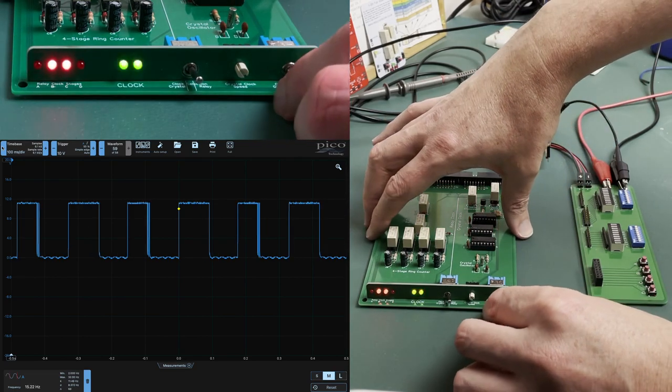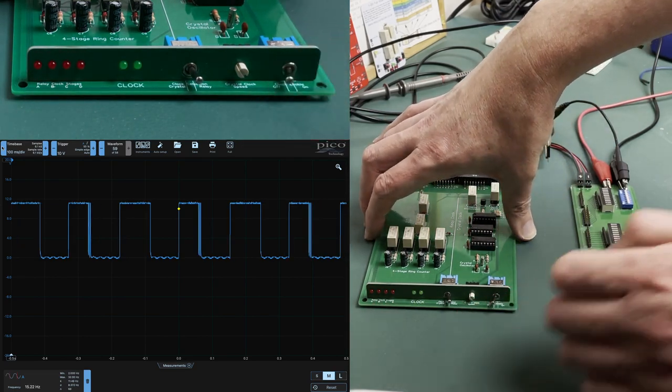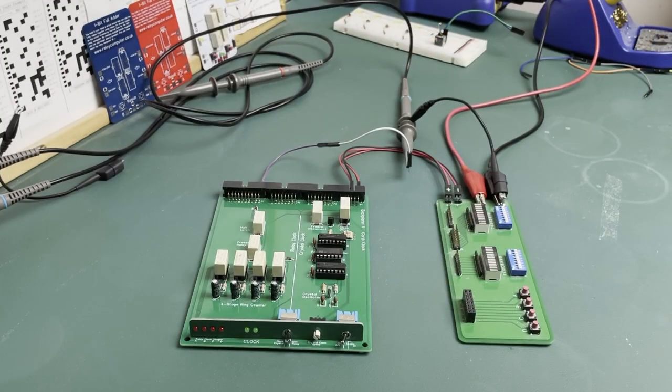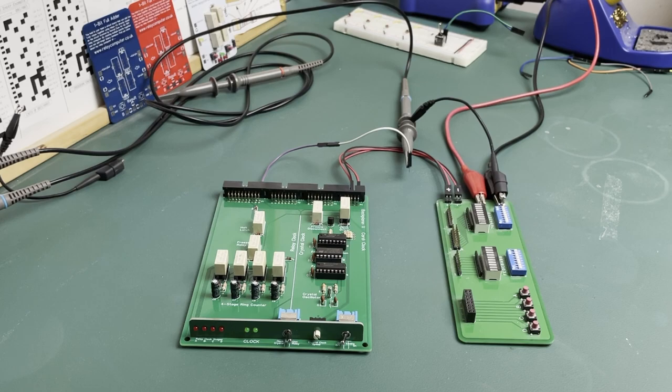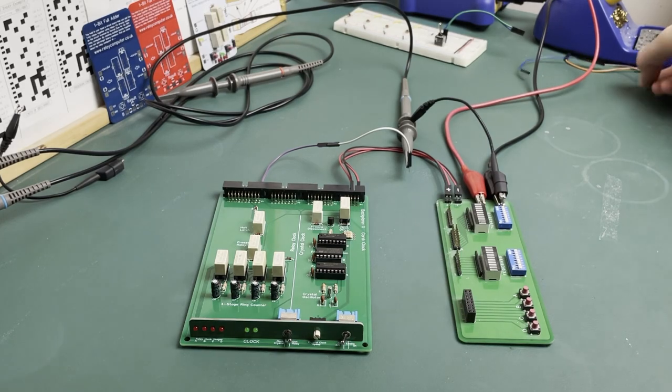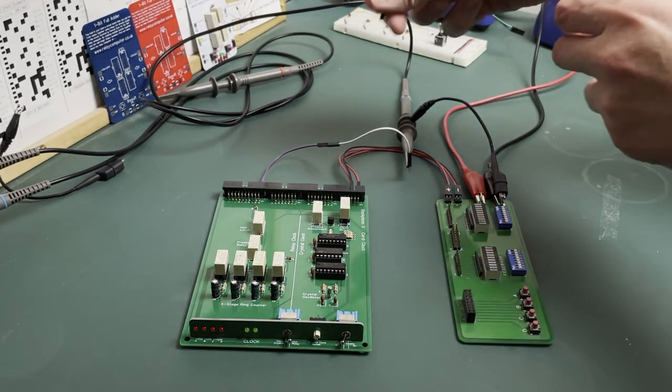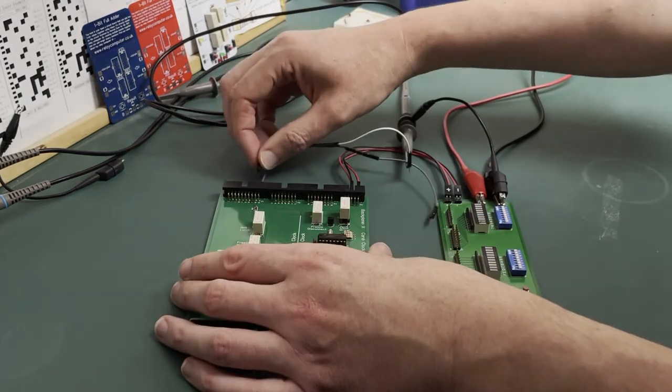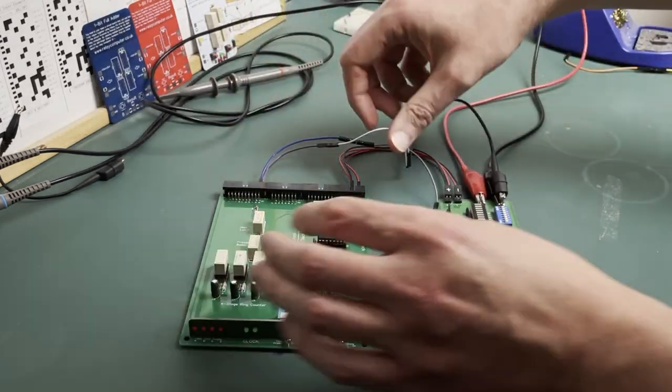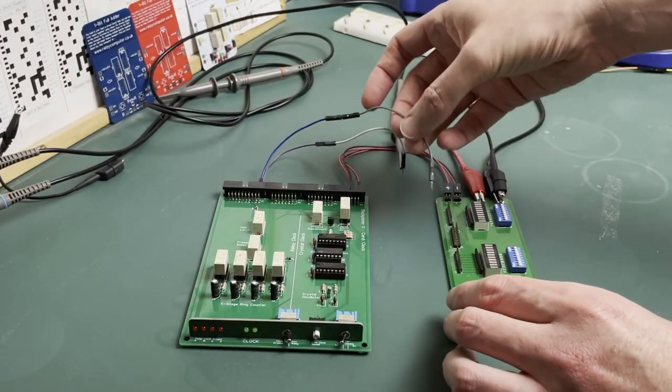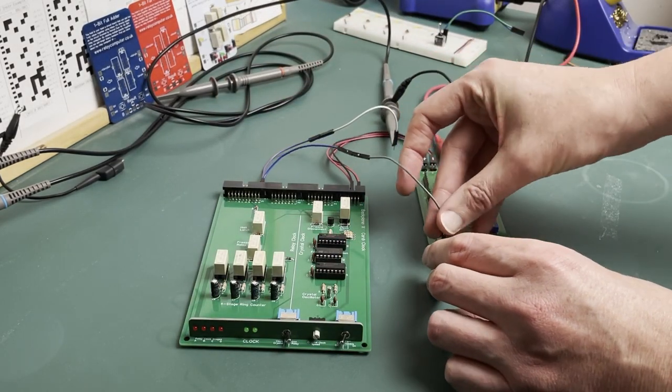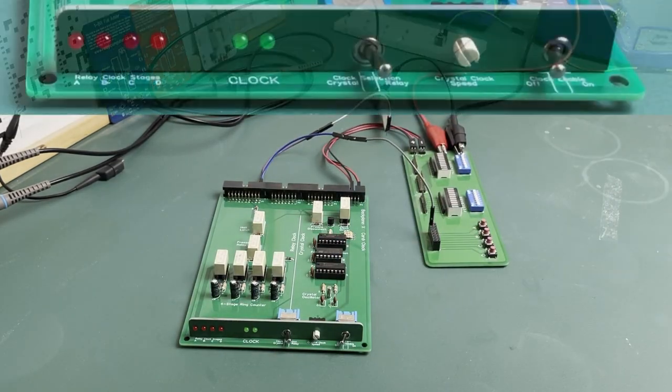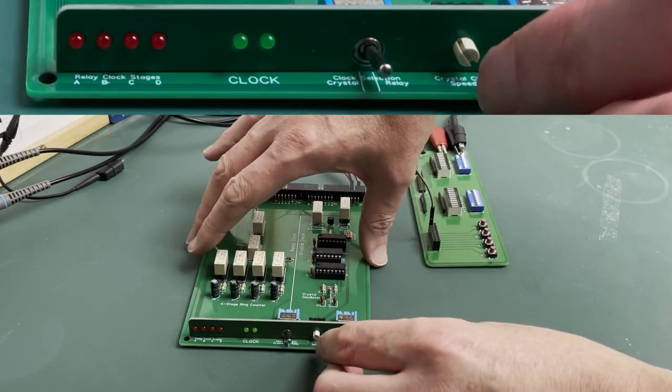And as covered in an early video in this series that's expected, but you can see it's roughly six hertz which will do the job. So next let's test the freeze line which is active when the run stop switch is put to the stop position. Here I'll connect that line over to one of my test board's momentary switches.